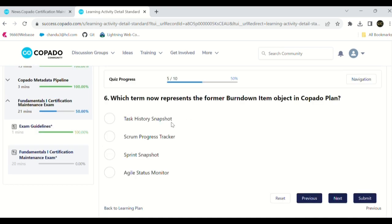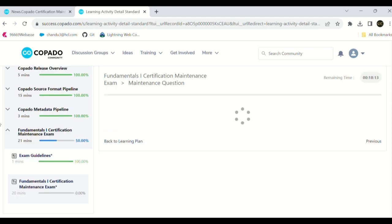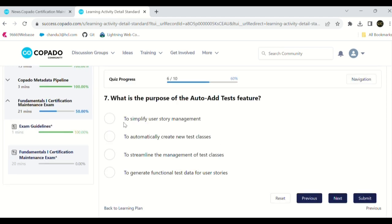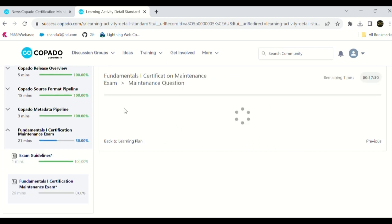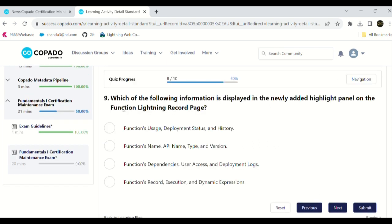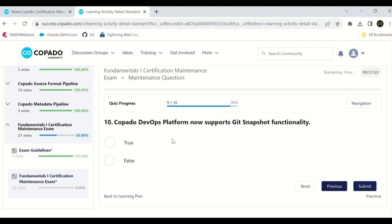Which team is now represented as the former button team object in the Copado plan - Scrum process. What is the purpose of the auto-added test cases to execute test case. We have 10 attempts, we can try it, no problem. How does Copado One platform enhance DevOps process. Which of the following information is displayed in newly added lighting. Copado One platform now supports skill snaps from LDS. Click on submit.